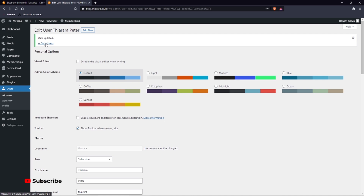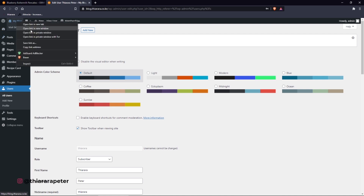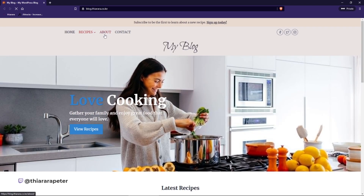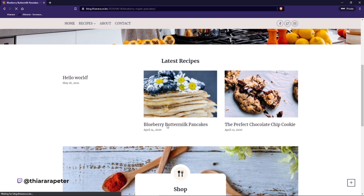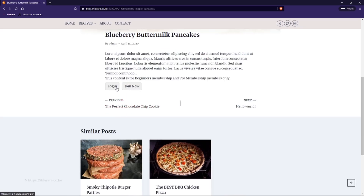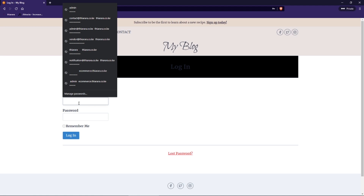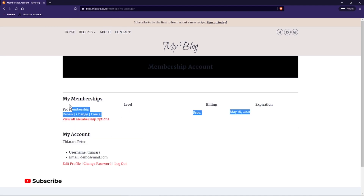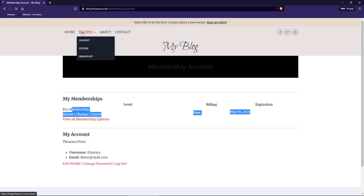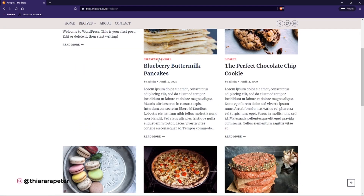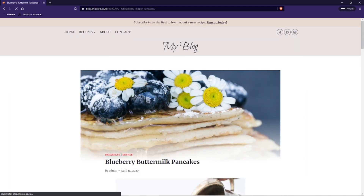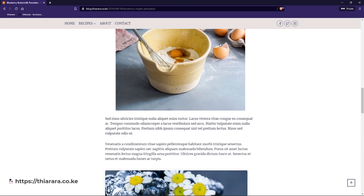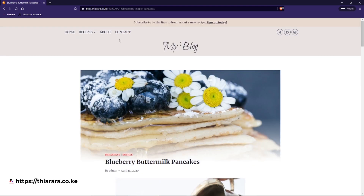Now open the site in a private tab. Open one post and click 'Login'. The customer logs in and you can see they can now view the post in full. That's how it works. But whenever the customer logs out, let's add a logout button.